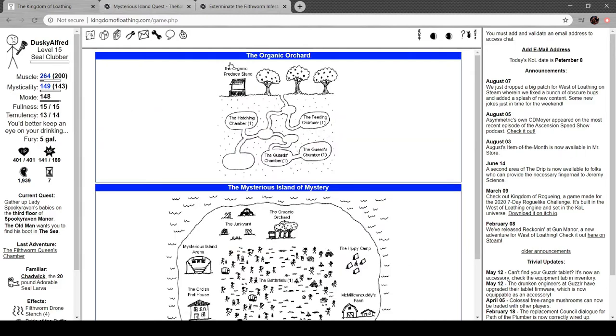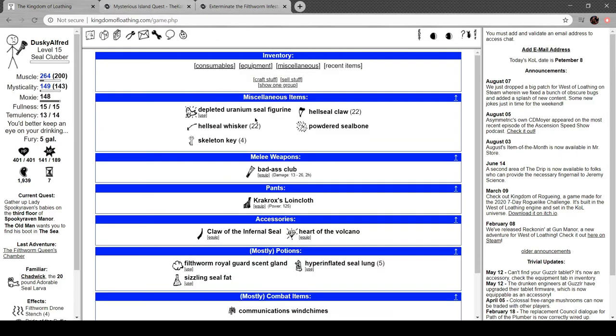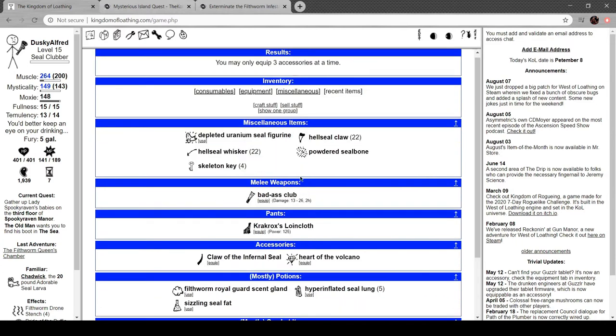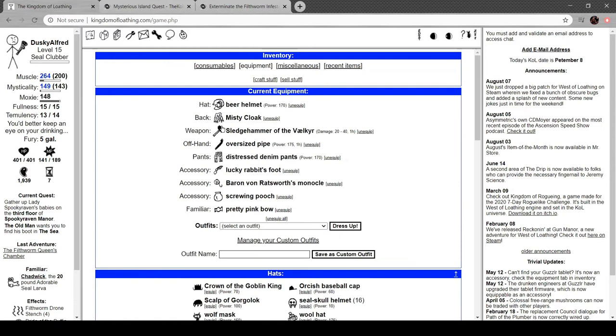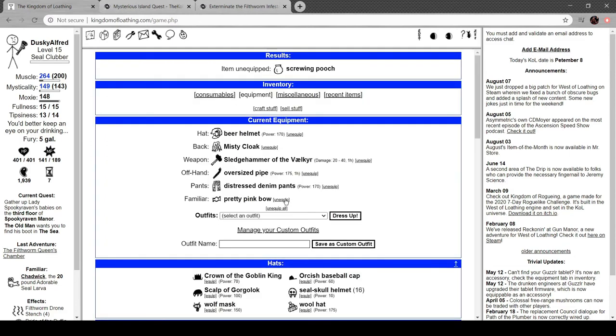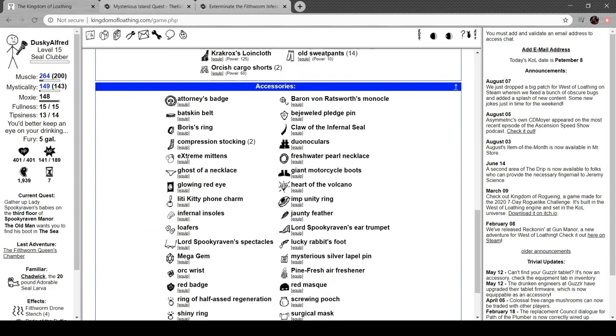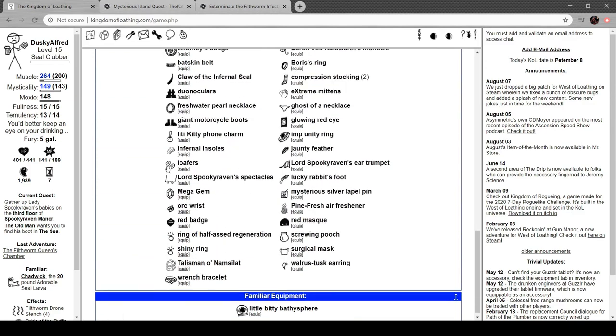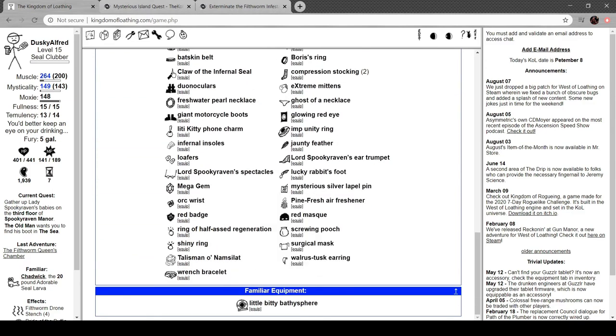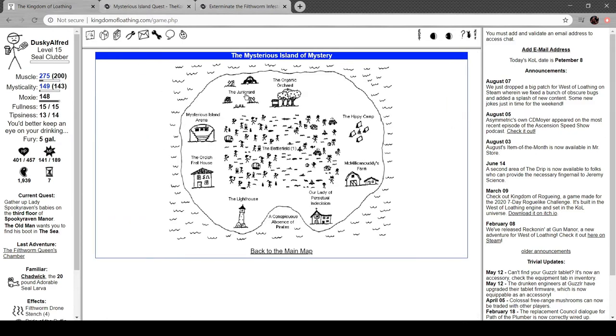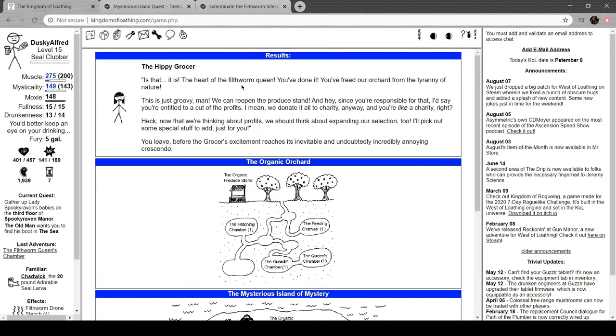Alright. Well, I've got seven adventures left. Got the Heart of the Filthworm Queen, though. Hey, that means that I killed another boss. Let's get myself back out. Heart of Volcano. Pledge Pin. Yeah, let's put the claw back on. It is. The Heart of the Filthworm Queen. You've done it. You freed our orchard from the tyranny of nature. That's just groovy, man. We can row you up in the produce stand. Since you're responsible for that, I'd like to say you're entitled to a little cut of the profits. I mean, we donated it all to charity, right? And you like charity, anyway. Heck, now that we're thinking about profits, we should think about expanding our selection. I'll pick out some special stuff to add, just for you. You leave before the grocer's excitement reaches its inevitable and undoubtedly incredibly annoying crescendo.